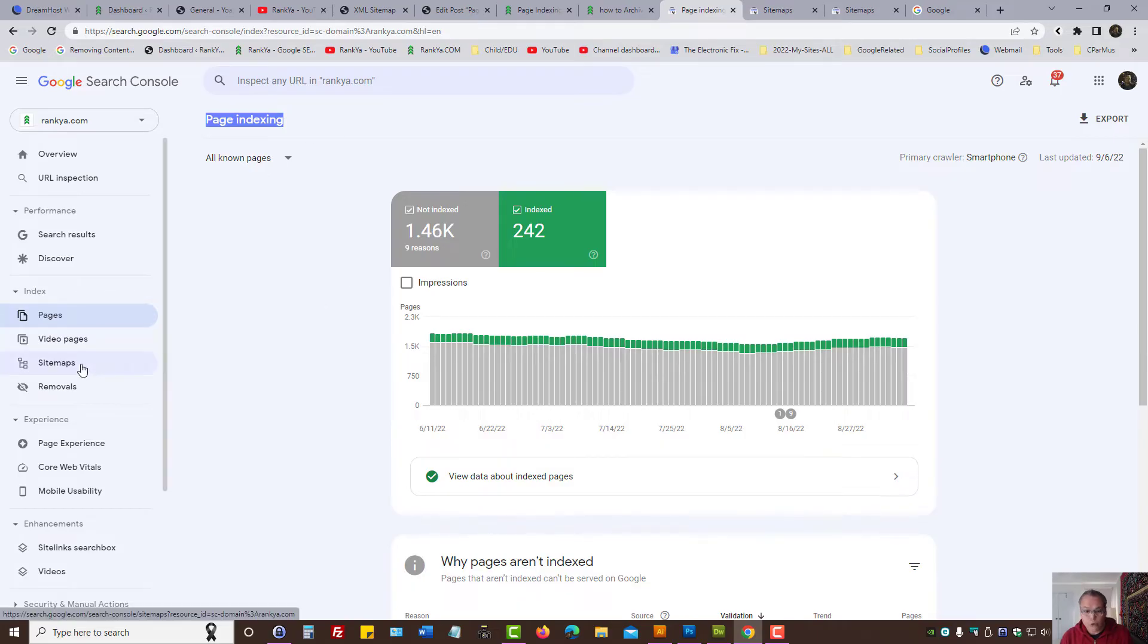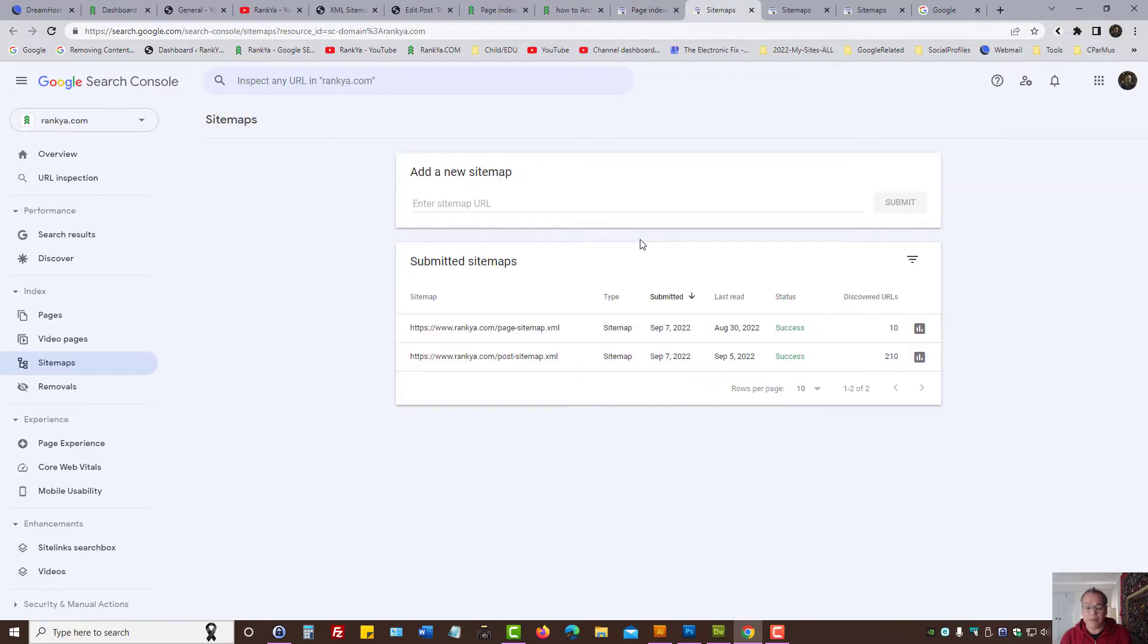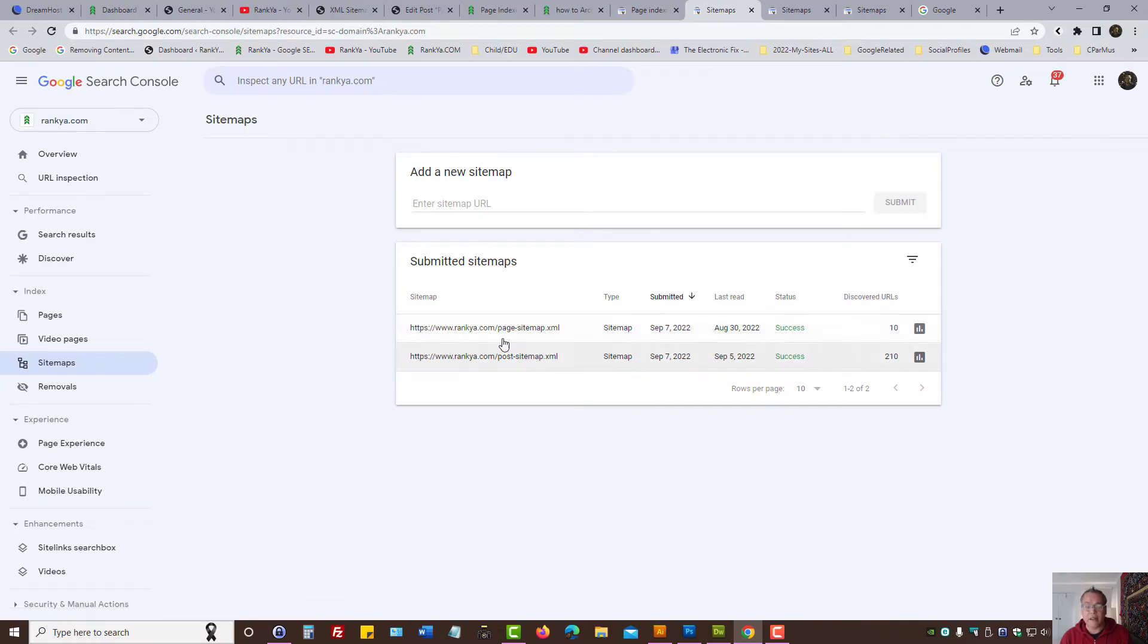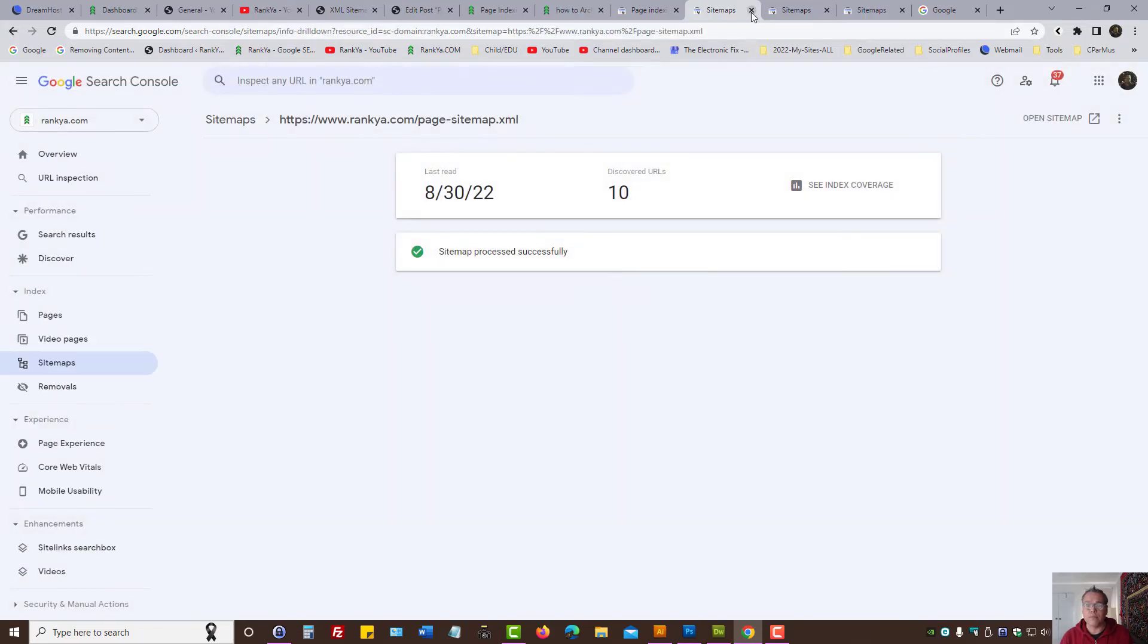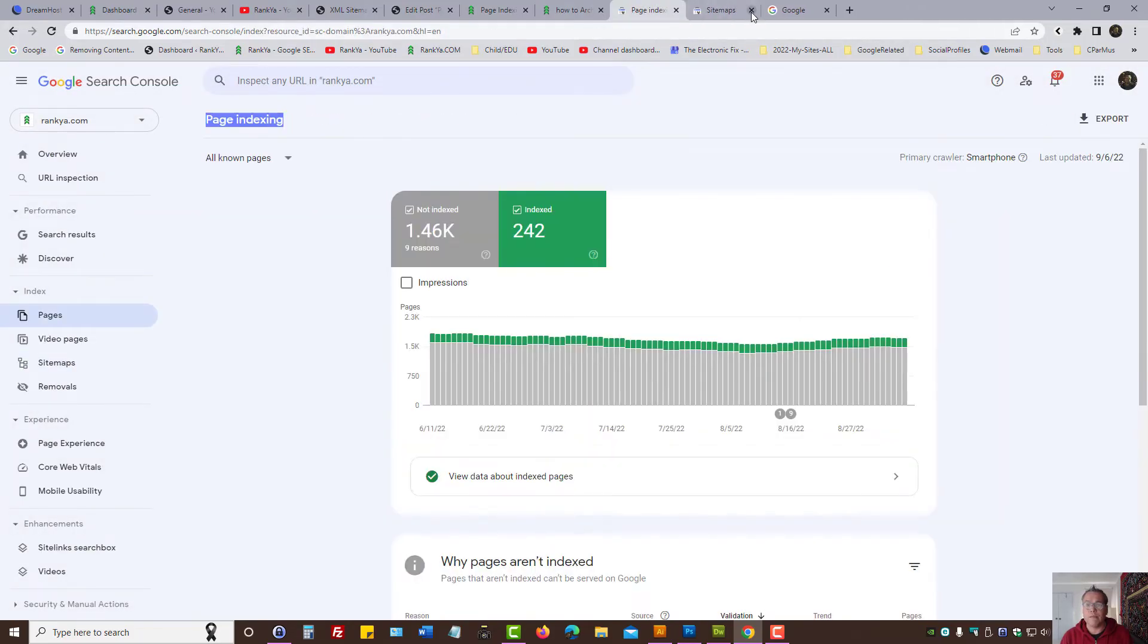Remember, first when you analyze page indexing reports, before you do that, look at your sitemaps. And if you've submitted a parent sitemap, you can delete it and submit only the sitemap for the URLs you want to see in Google. Okay, so let's move forward.